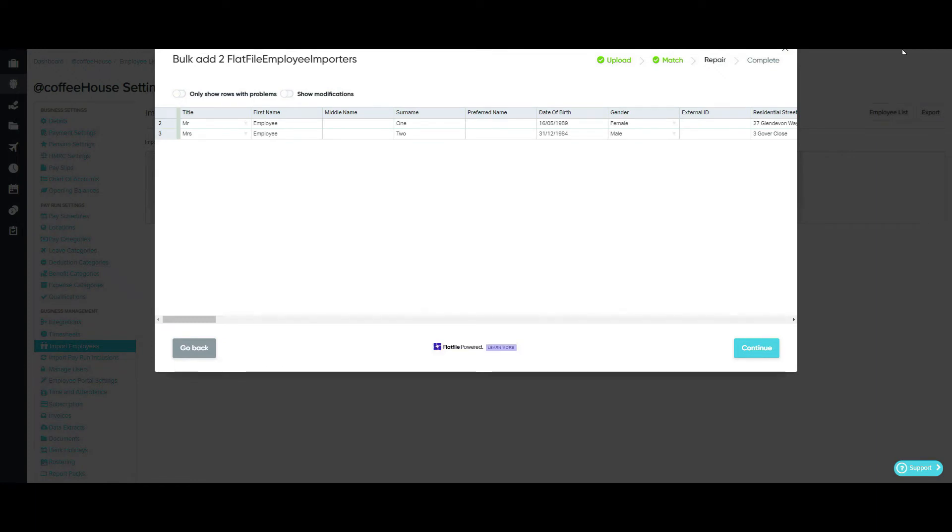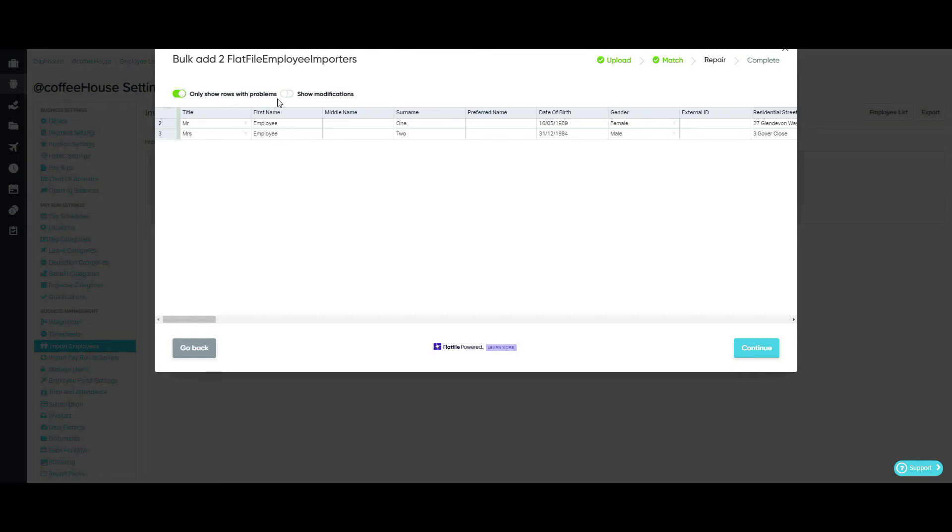So now we've reached the final stage, which is the Review stage, and here you can edit any information as well as add extra information to empty columns. You're able to get a quick view of any errors or changes that are being made by clicking on the Only Show Roles with Problems and or the Show Modifications toggles.